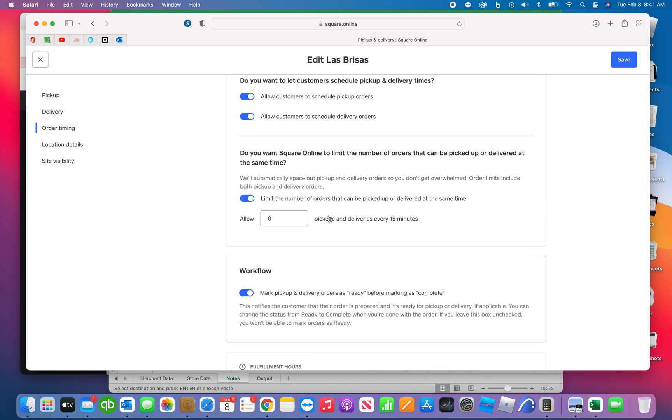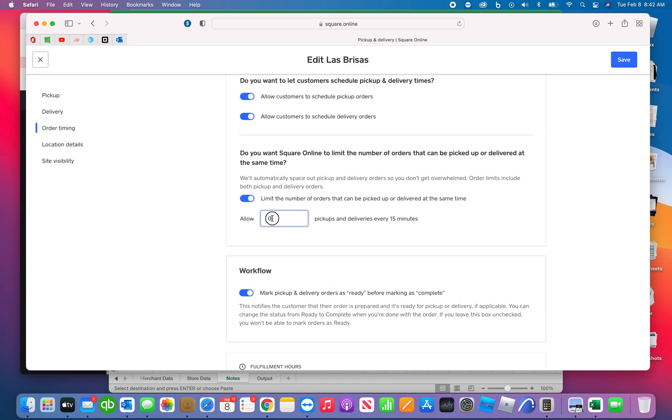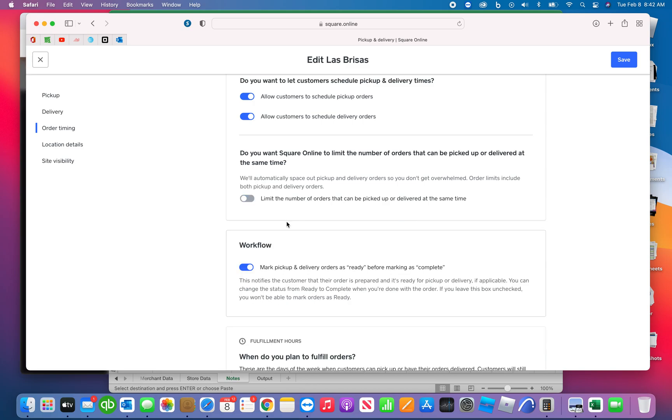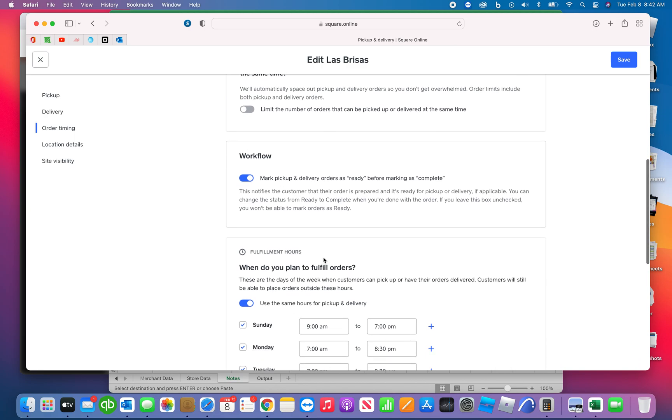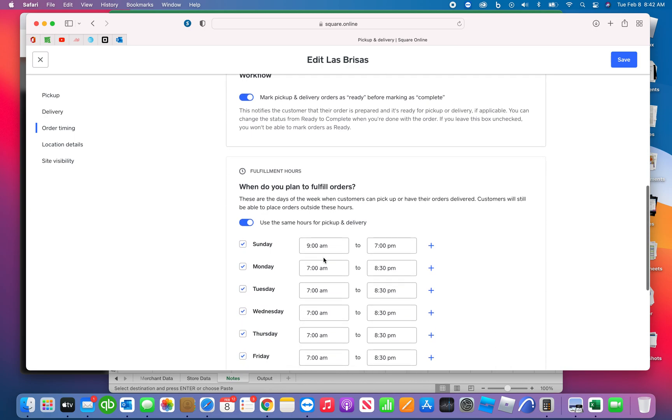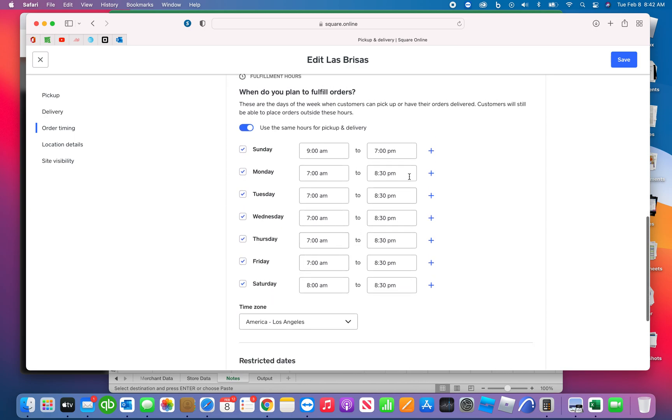So this is the feature here: do you want Square to limit the number of orders that can be picked up or delivered at the same time? You could say yes, you could say you know five if the stores are getting too busy. We leave that alone.